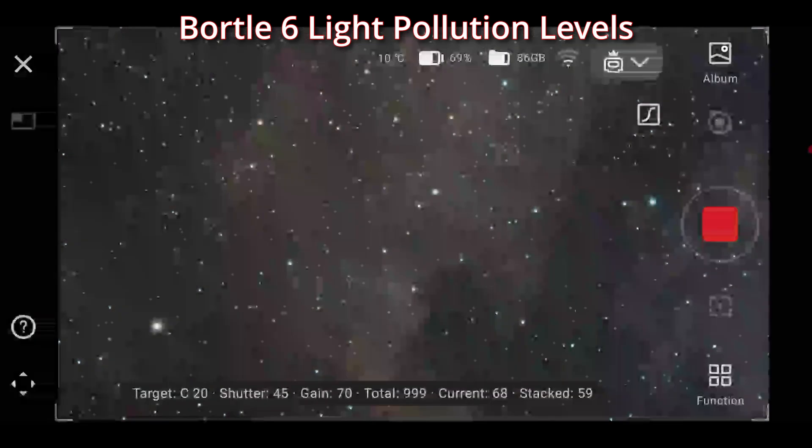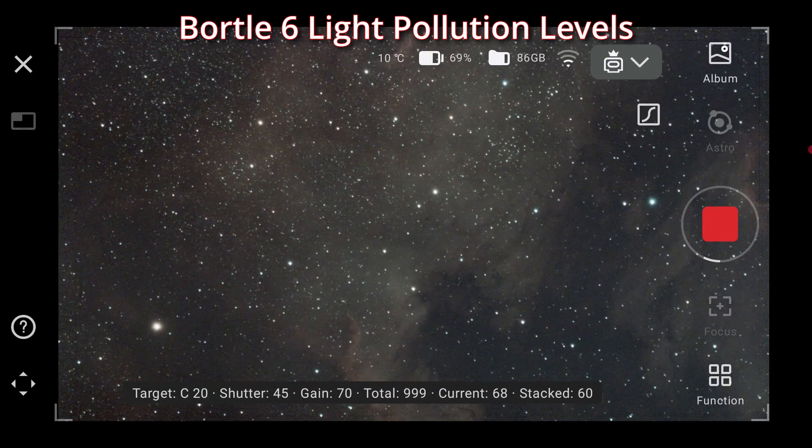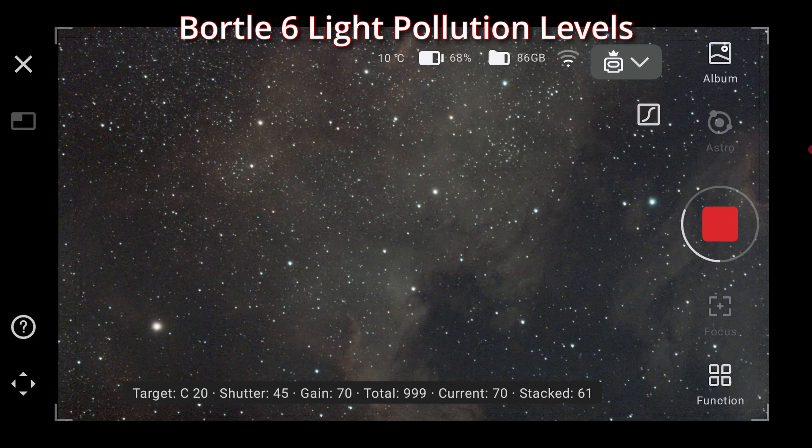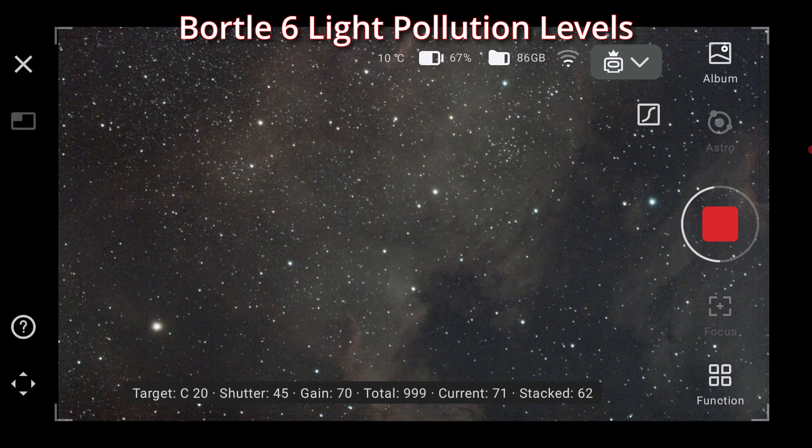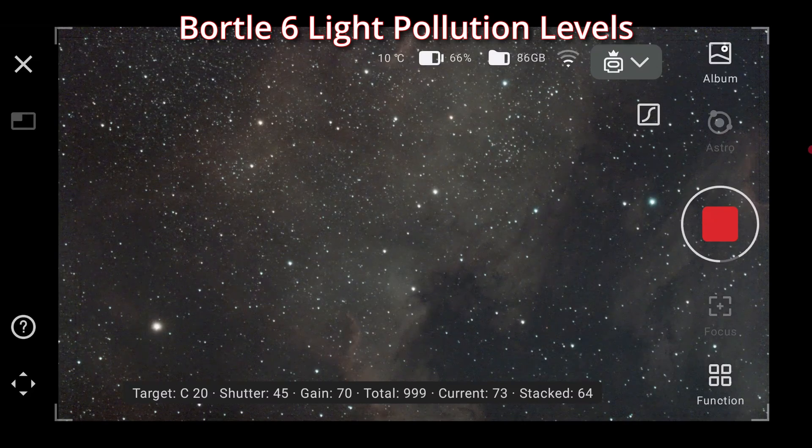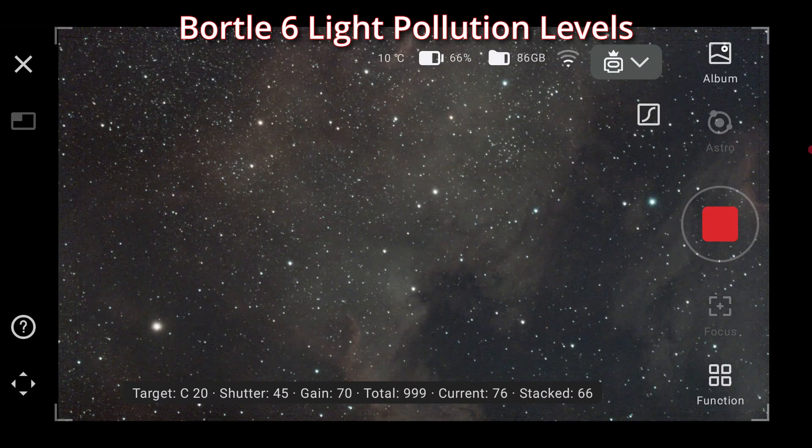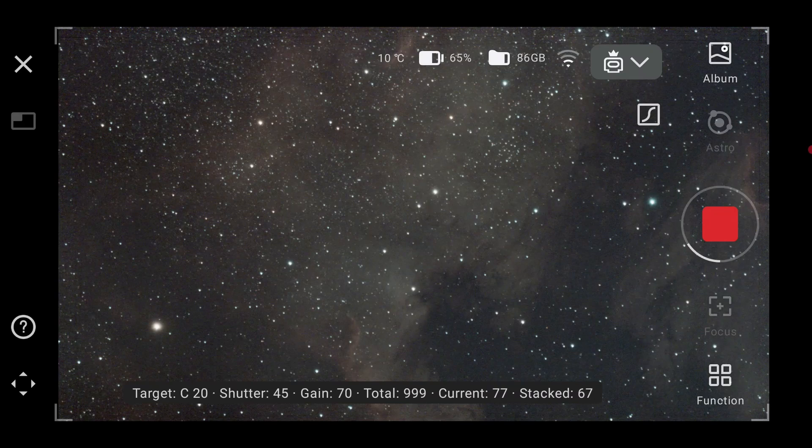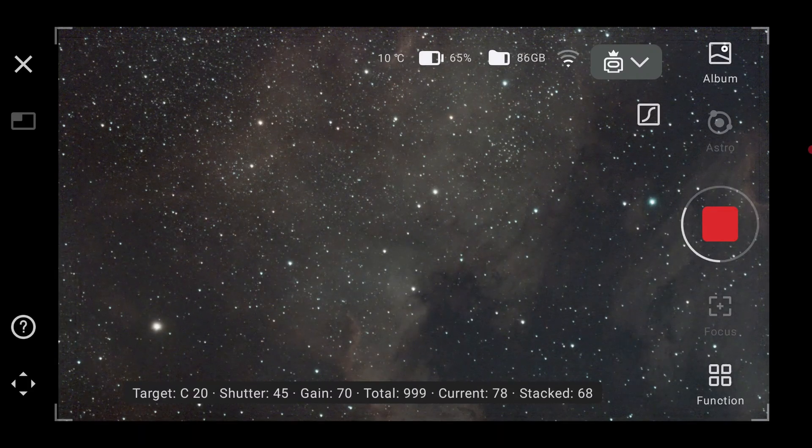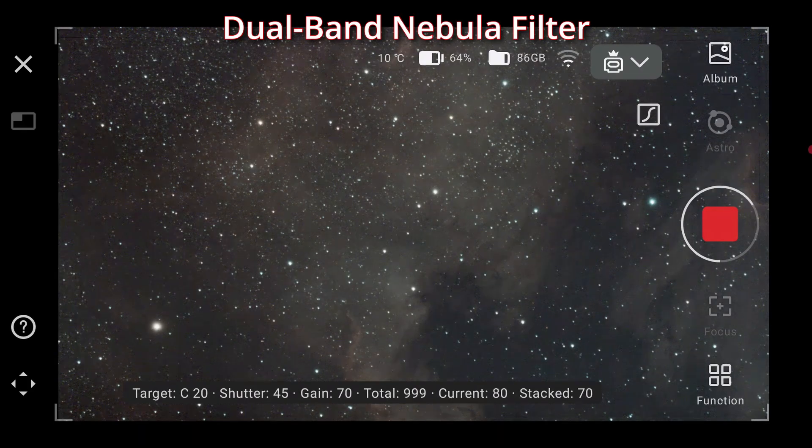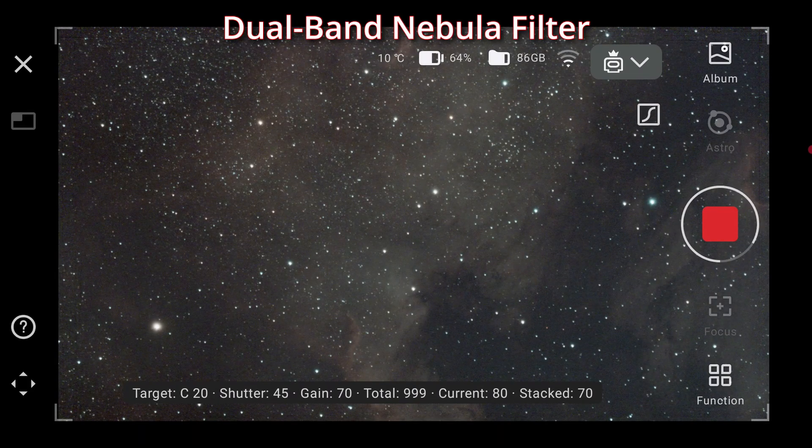Neighbors peek over, they just can't believe. A nebula's glow on my tablet screen. They ask me how, I say with pride. It's the Dwarf 3's magic taking me for a ride.